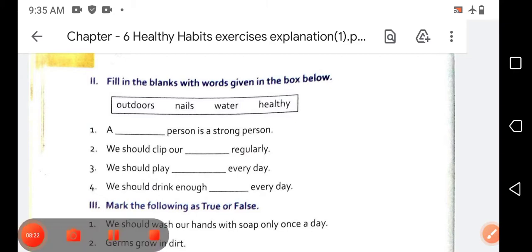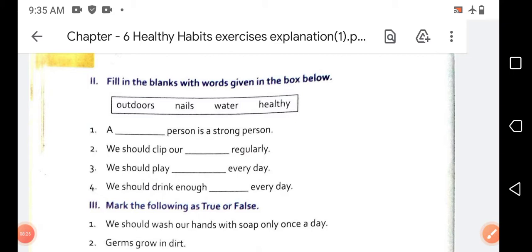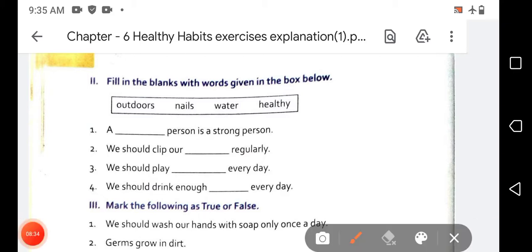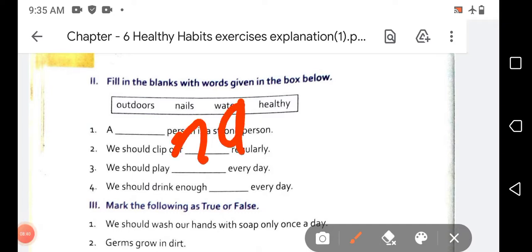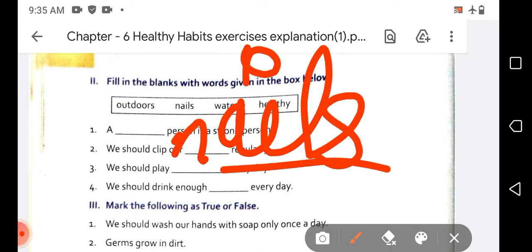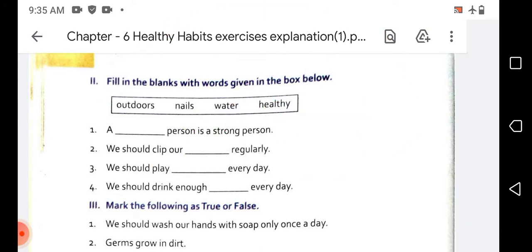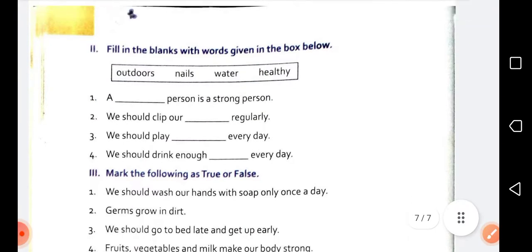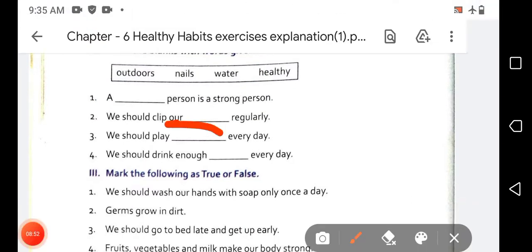The second sentence is: 'We should clip our blank regularly.' We should clip our nails regularly. The spelling of nails is N-A-I-L-S. So you have to write 'nails' in the blank.